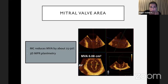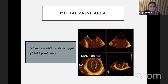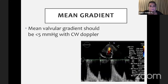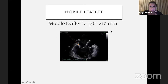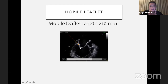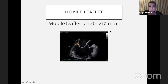We measure mitral valve area with the 3D MPR method. Mean valvular gradient should be less than 5 mmHg with CW Doppler at baseline and after each clip. The mobility of the leaflets — especially the posterior leaflet — should ideally be at least 10 millimeters. Here are some examples from our clinic: if we have severe mitral regurgitation and we don't perform 3D imaging, we cannot understand the morphology and anatomy of the mitral valve.